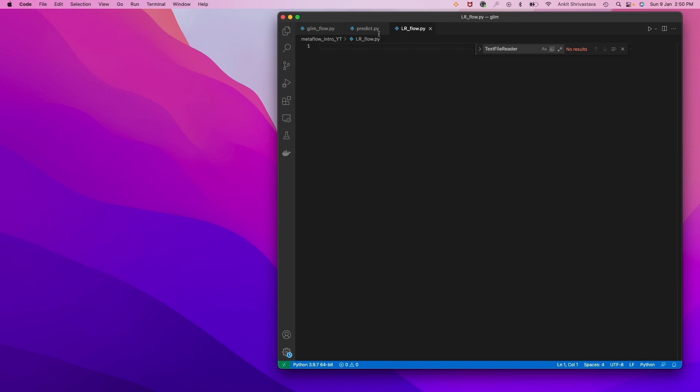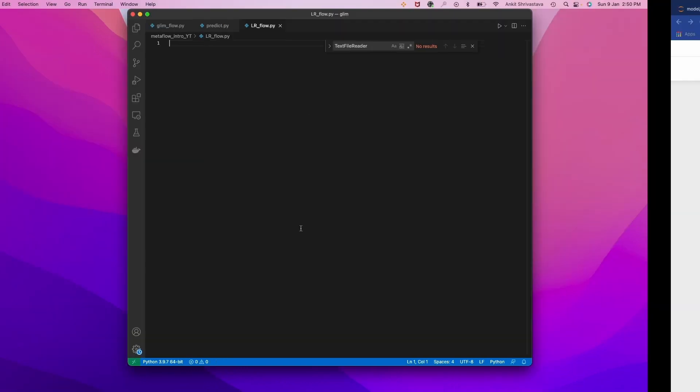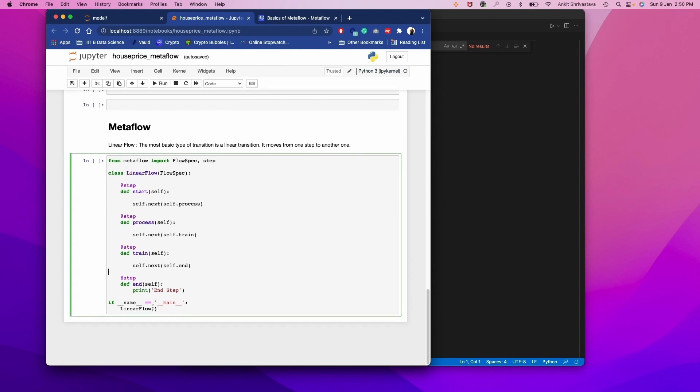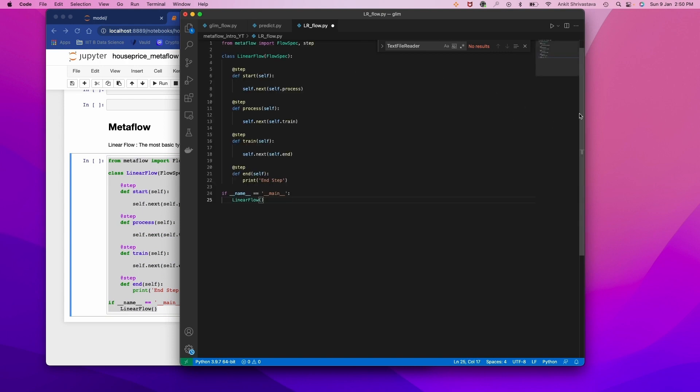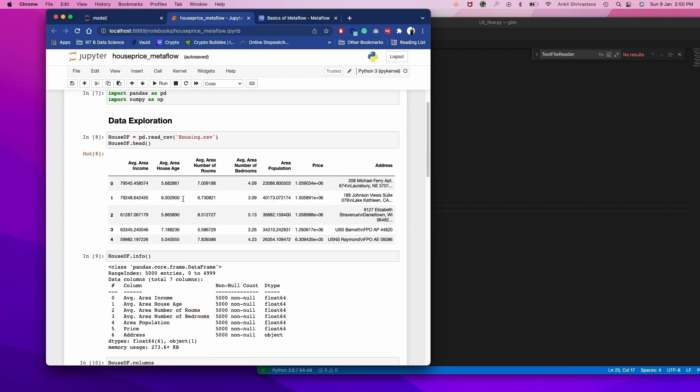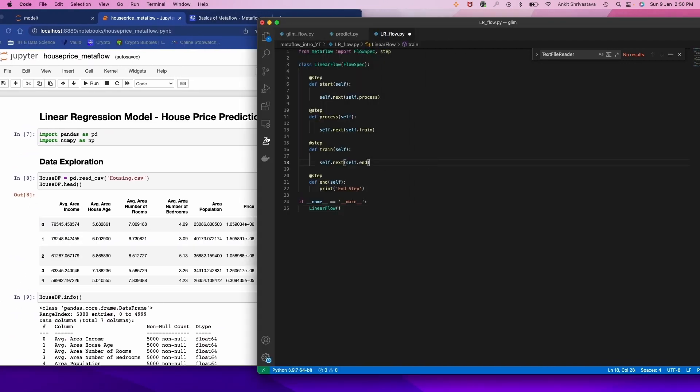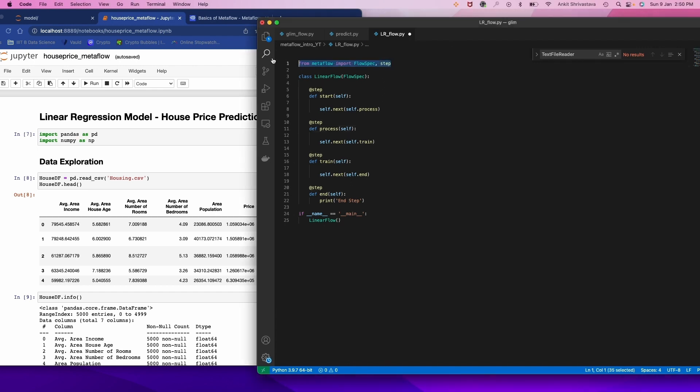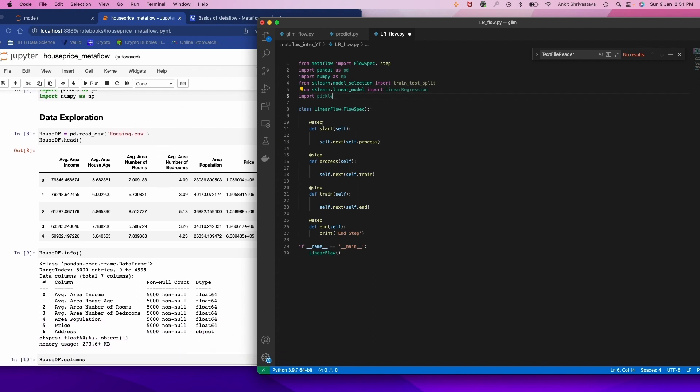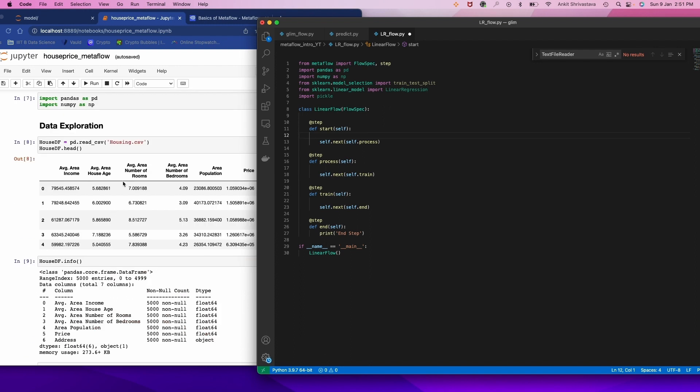So now we have one, two, three, four steps. Now move to VS Code and we'll write our machine learning code over here. I have created lrflow.py. Let's copy this flow, paste it here. And now we'll implement our machine learning code what we have already written. Before that we require all the dependencies. Let's add here all our dependencies.